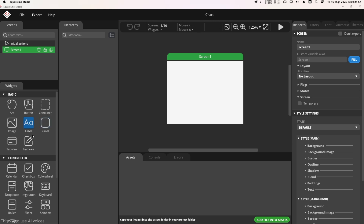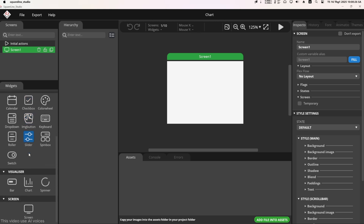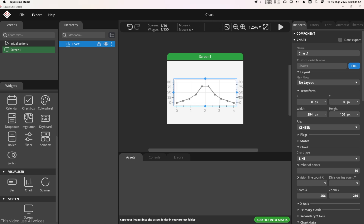First, go to the widget tab and scroll down to the visualizer section. Select the graph widget and drag it into the design area. Adjust the size and position to fit the screen.